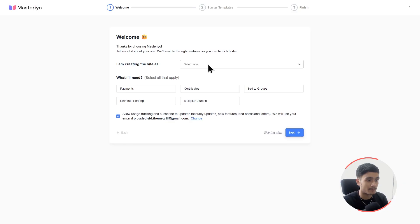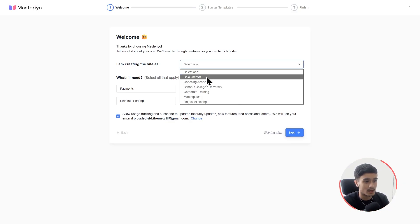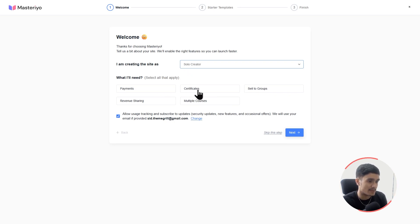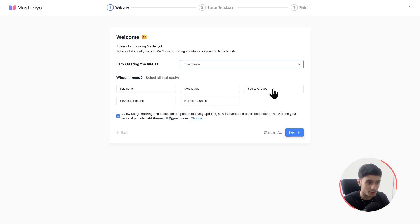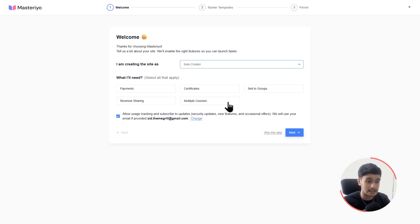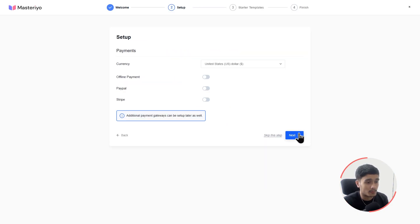First, select what you are creating the site as. I'm going to select Solo Creator. Then choose what features you need — like payments, certificates, selling courses to groups, revenue sharing between the platform and multiple instructors, and multiple courses. For this video, let's keep things simple. I'm going to select Multiple Courses and Payments, then click Next.